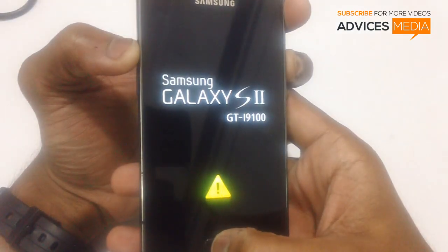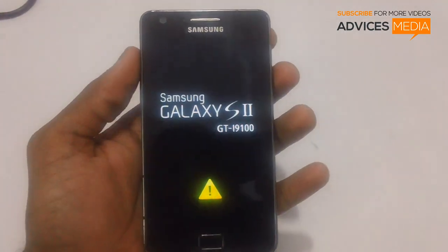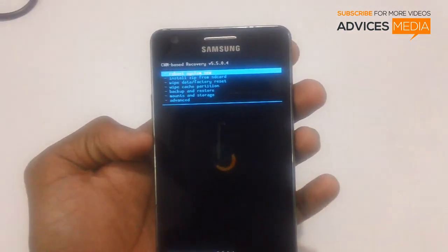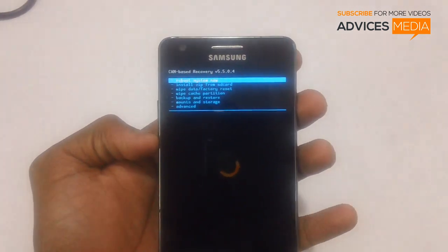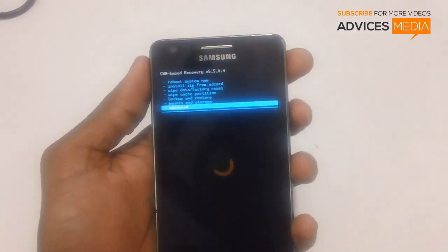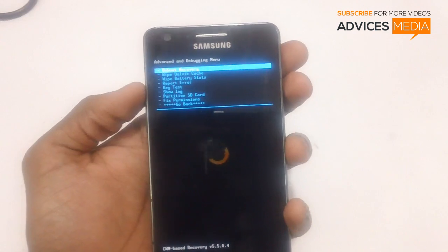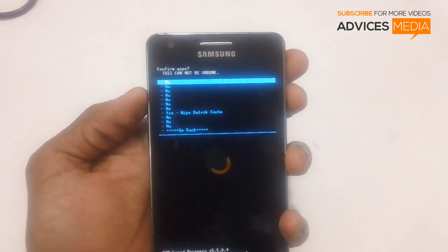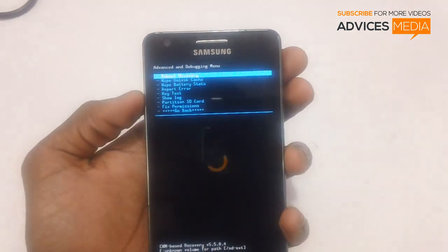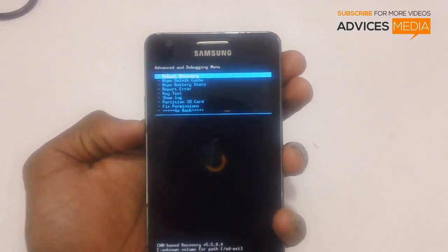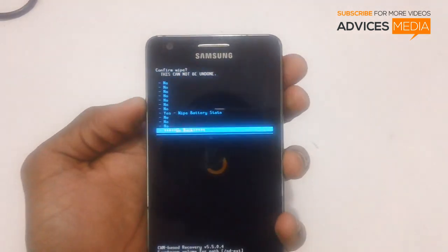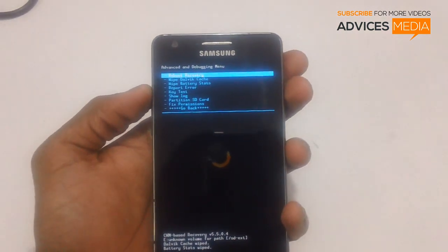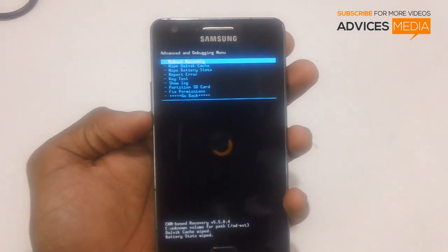Hold those buttons for three to four seconds and once done the device will boot up into recovery mode. This is the latest ClockworkMod recovery version 5.5.0.4. Before proceeding, go into Advanced and select the option to wipe Dalvik cache. Use the volume keys to navigate and the power button to select.